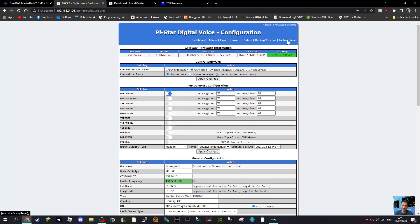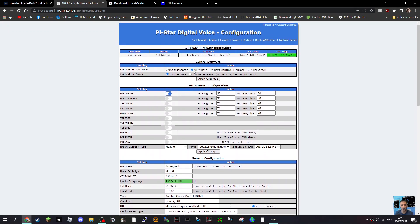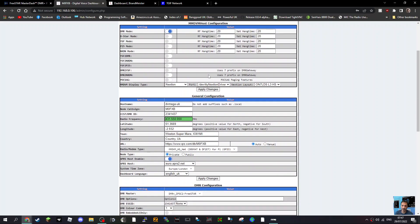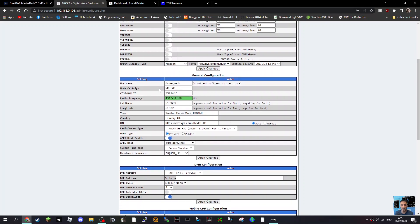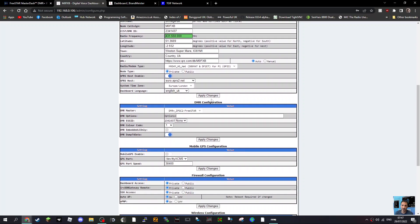So we go to configuration and you set up your hotspot in the normal way. There's the simplex hotspot, so you've got MMDVM simplex here. You select DMR mode, scroll down. My hotspot is the DV Mega hotspot. You put in your callsign, your DMR number here under general configuration, the frequency of your hotspot and location as well.